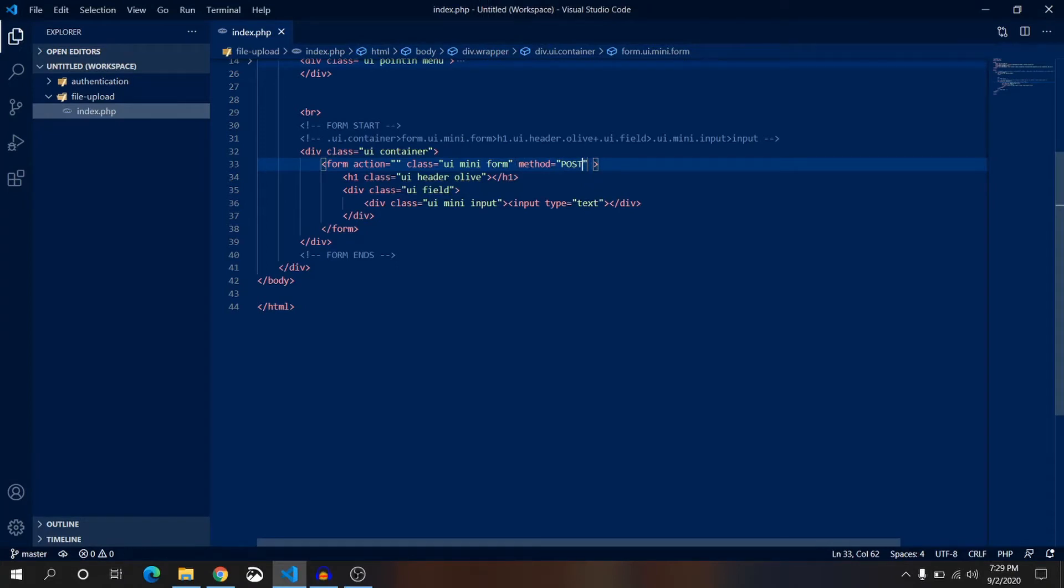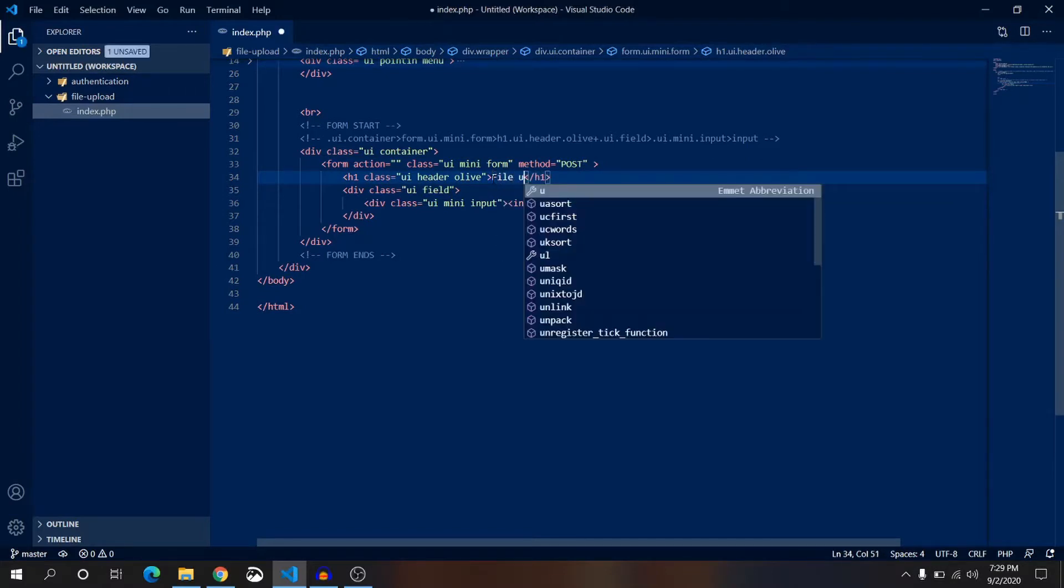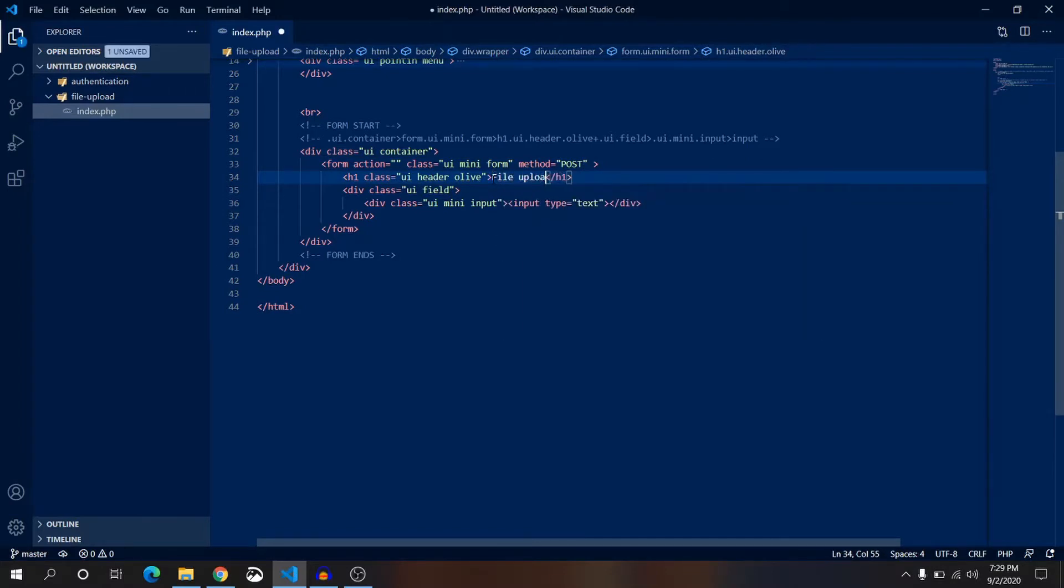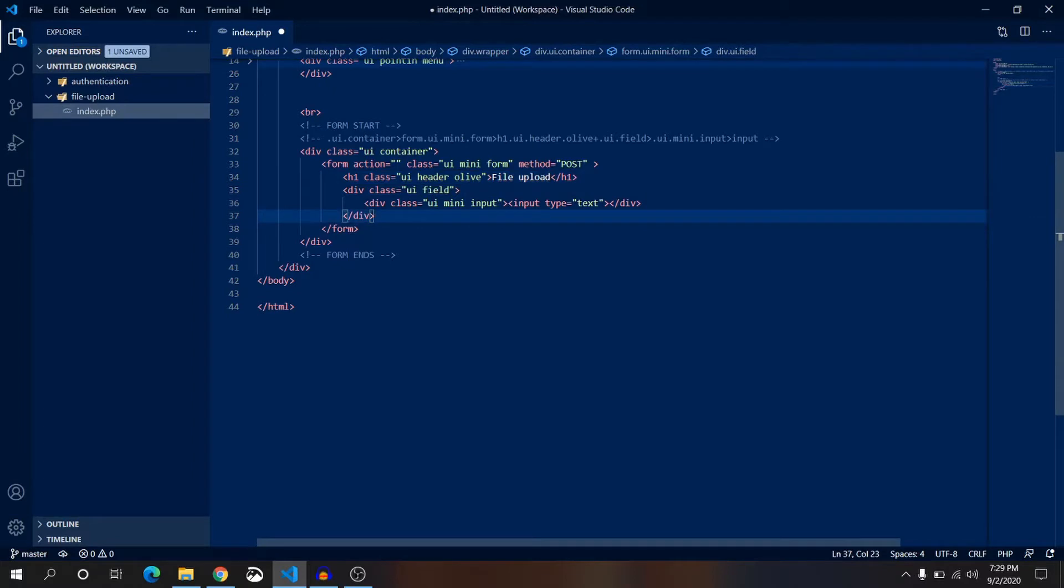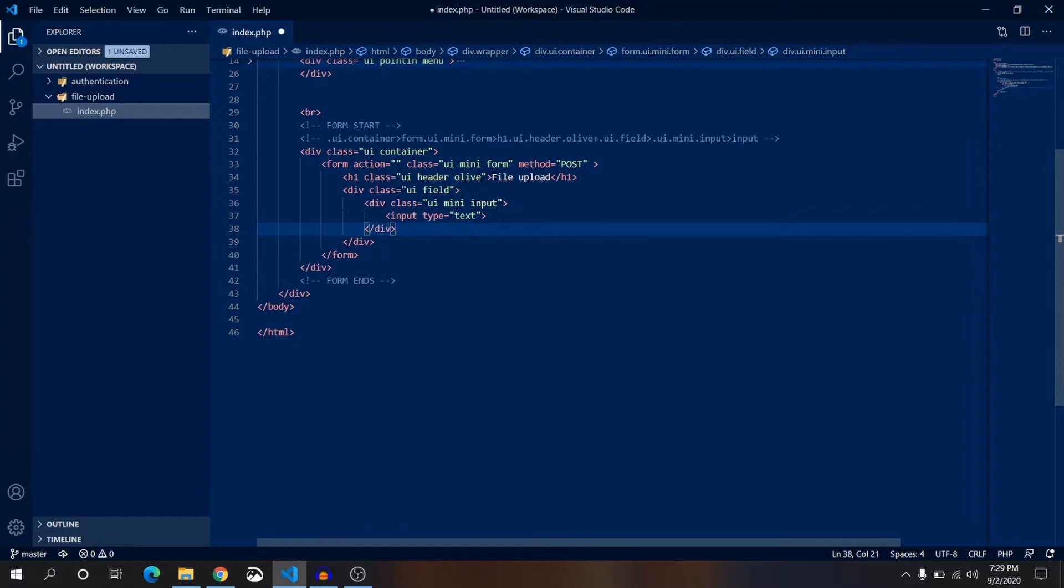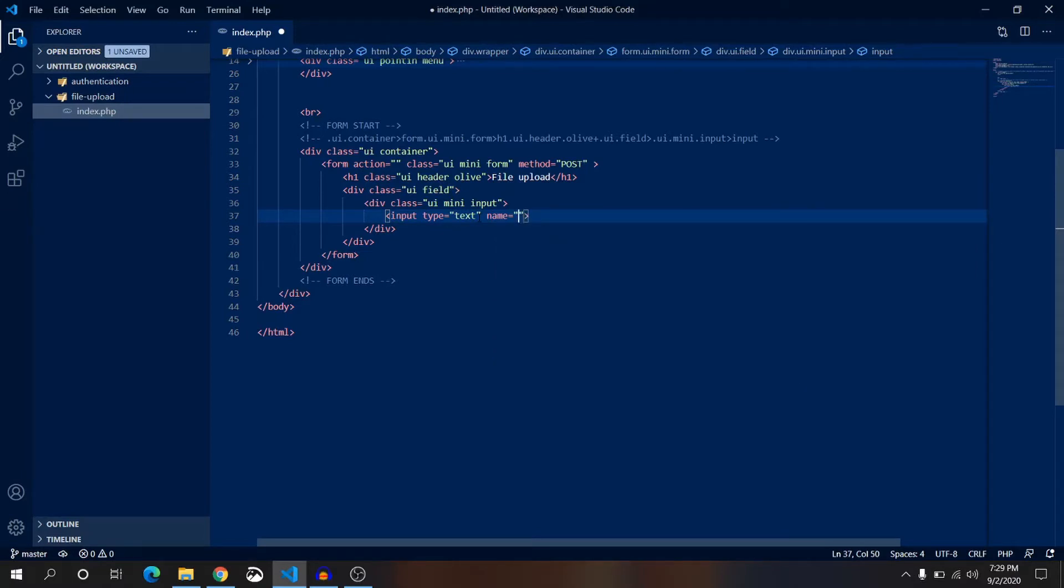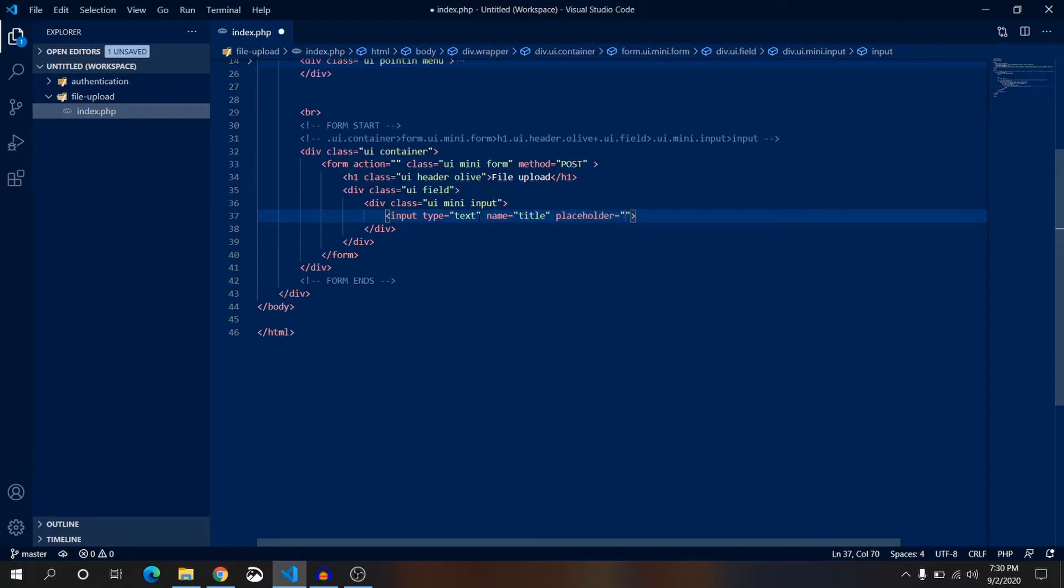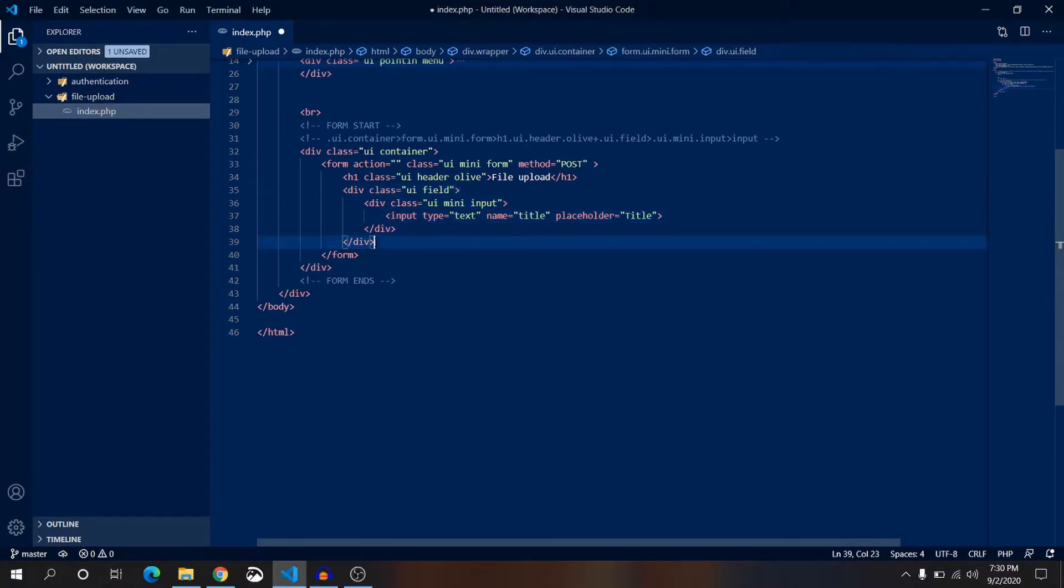By using this form file upload, this is our header and input type is text. That's fine, but we have a few more attributes. First one is name, this is very important. We always need name - by using this name attribute we will retrieve data from client to the server. This is the name attribute and we will have a placeholder with title.